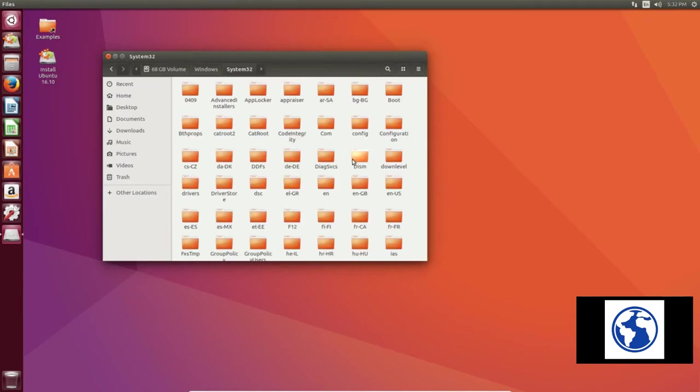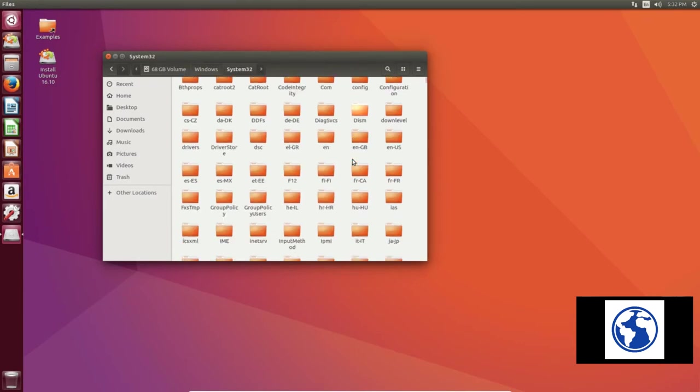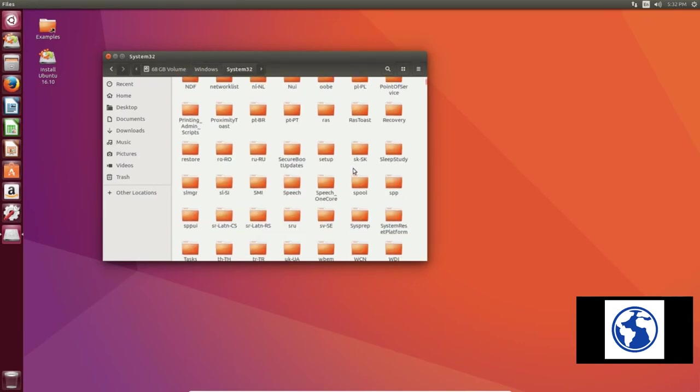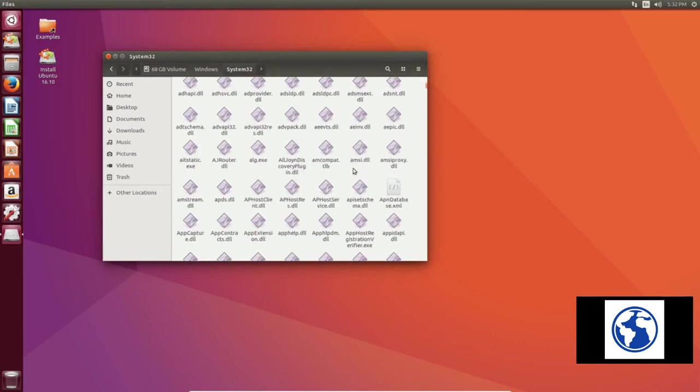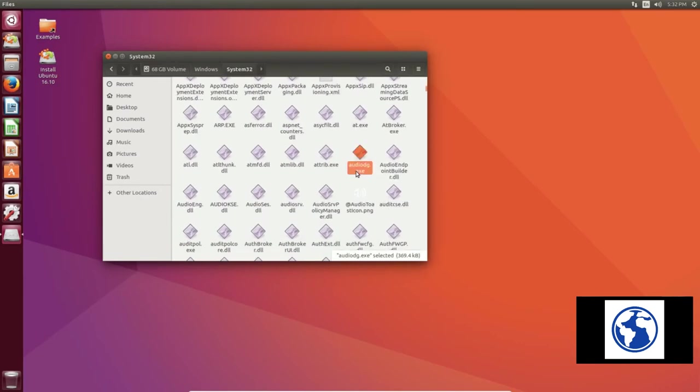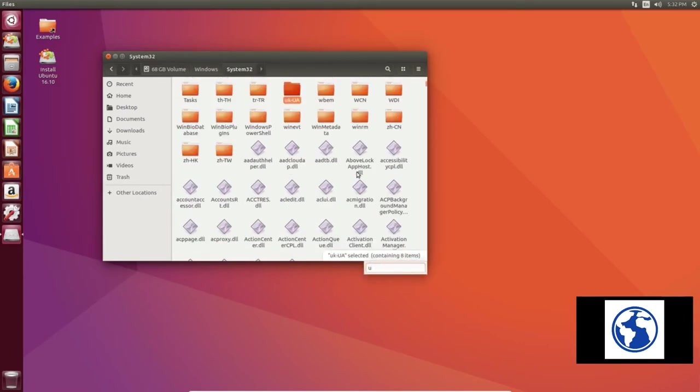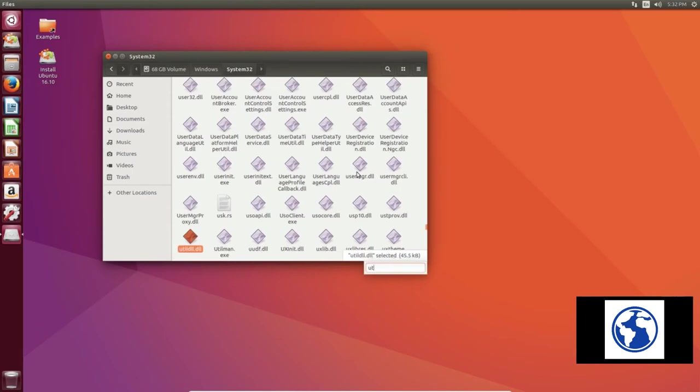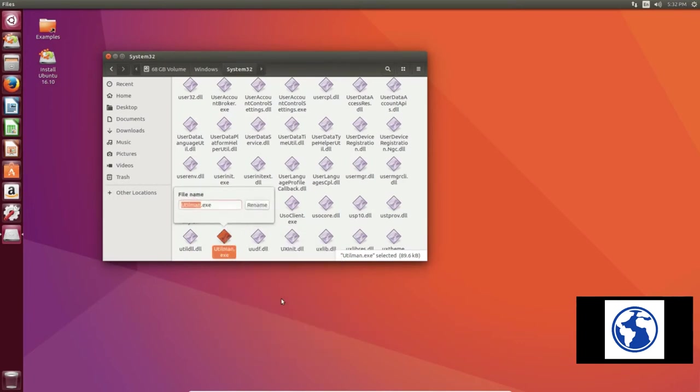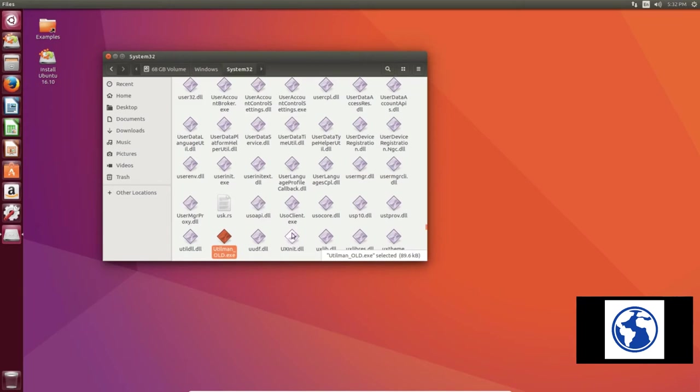Now we need to find a file called utilman.exe. We're going to scroll way down here. And if you want to go faster you can type it in and Ubuntu will find it. And right there it is, utilman.exe. Now we're going to rename this. Right-click on it, go to Rename, or you can press F2.